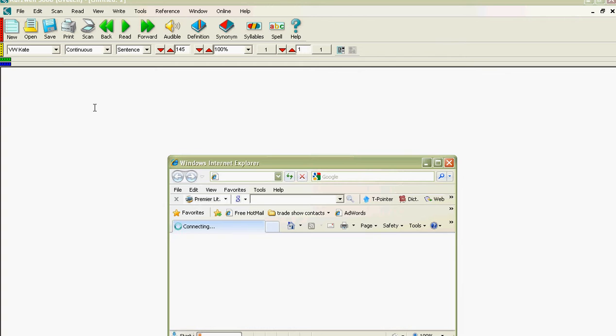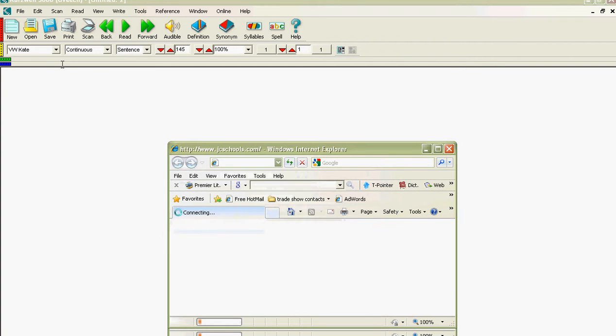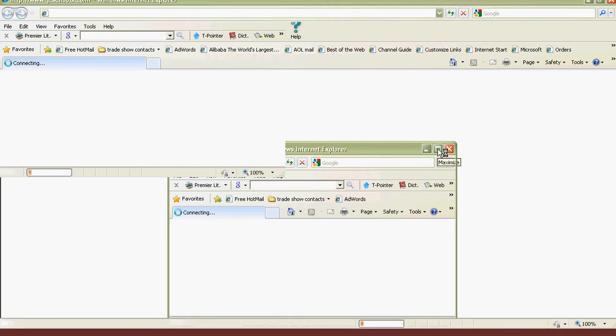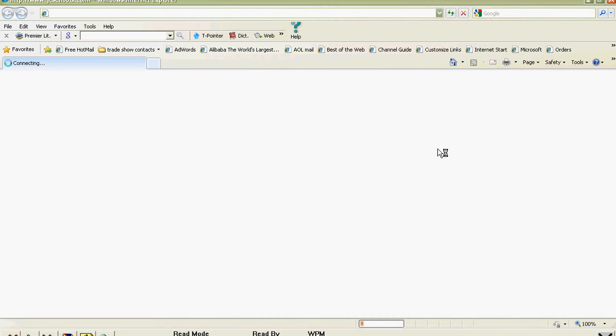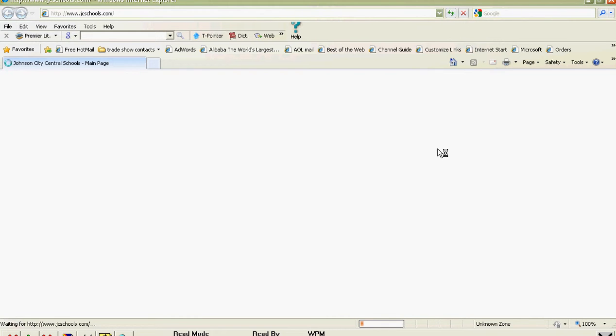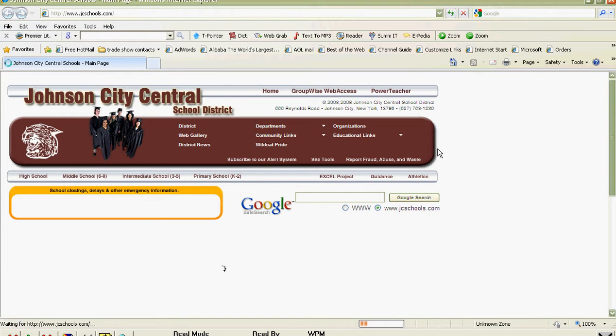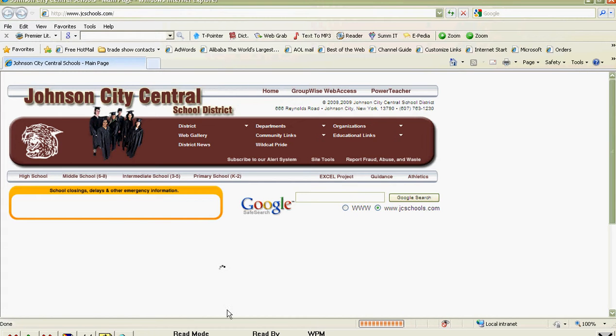This will start the browser, which is where you'll get internet information from. It opens up a window. There we go. We'll make that nice and big. I've got a lot of things running on my machine right now, so it might be slow. As this comes up, you'll see there's our Johnson City homepage. At the bottom of the screen, there's some new buttons. Those are the Kurzweil buttons that let us read the internet.